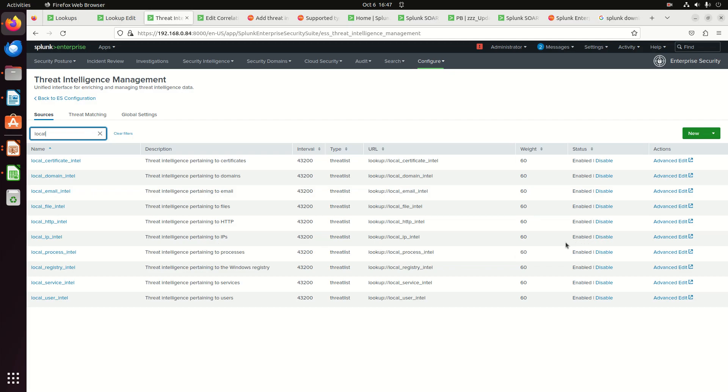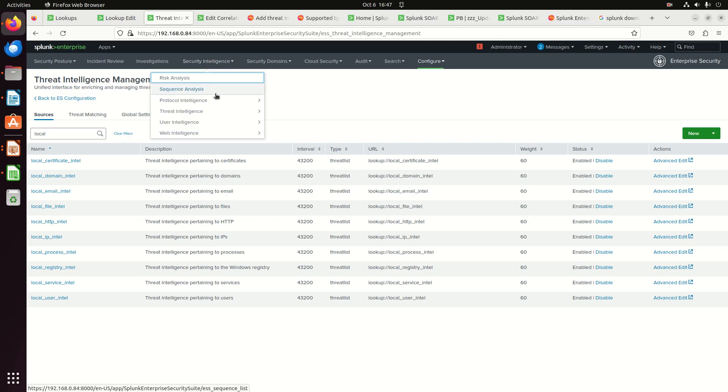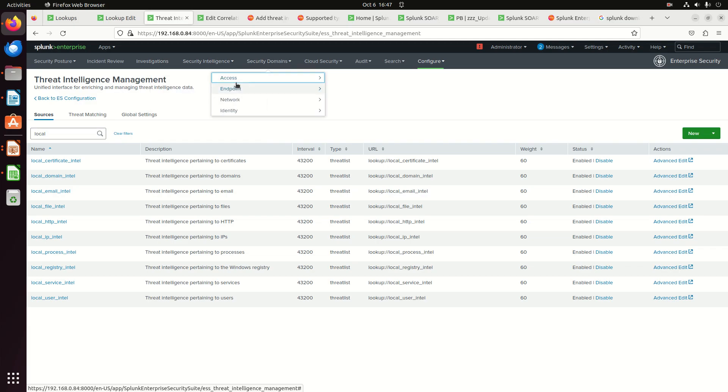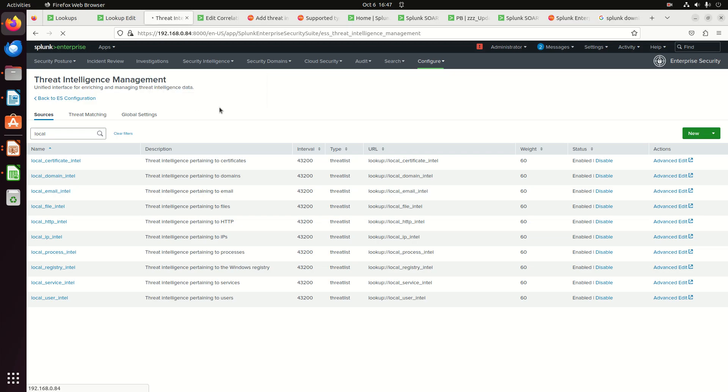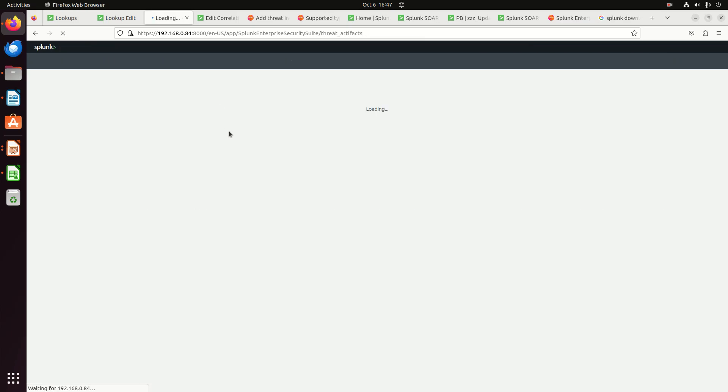And so if I go to local IP Intel, I come over here. It is enabled. It might be disabled. It might be enabled. So that means it's going to take this local IP Intel and load that CSV into my threat Intel. And so I should be able to see it now if I come in to do an invest. If I go look at security intelligence, threat intelligence, threat artifacts. I should be able to see my IP stuff in there.